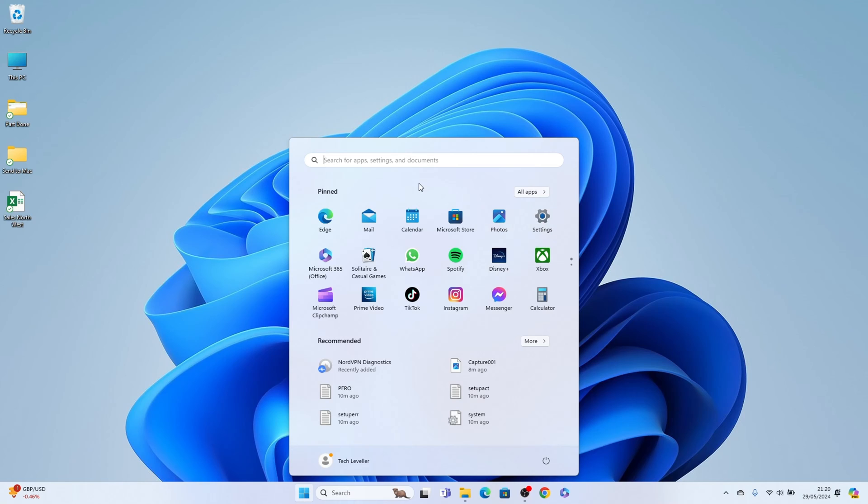If you don't have settings in the pin section, search for it here in the search box. I'll open it up from the pin section.